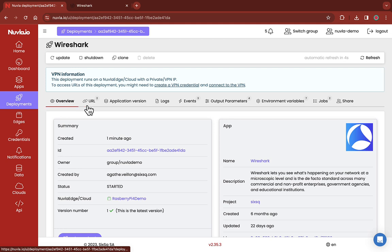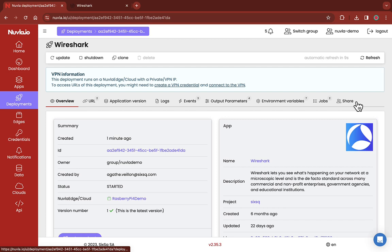On the grey tabs below, you can access detailed information on your deployment, such as logs, events, jobs, and more.